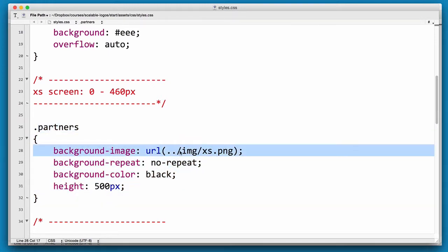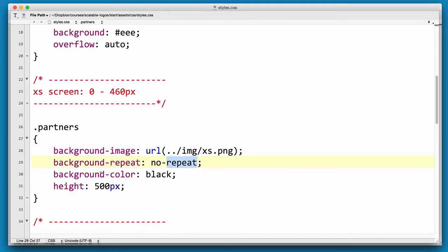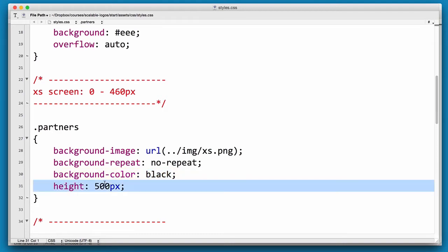We have a background image and at present we're using XS for the extra small one. Background repeat set to no repeat. At the moment I've got a background color of black just so we can see what's going to go wrong, and we have a default height of 500px.